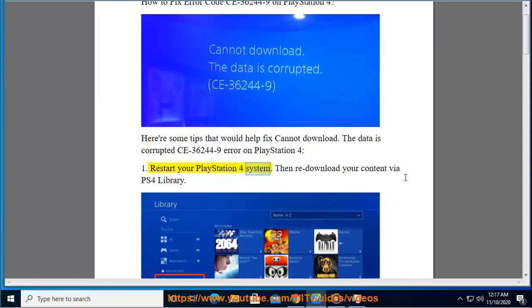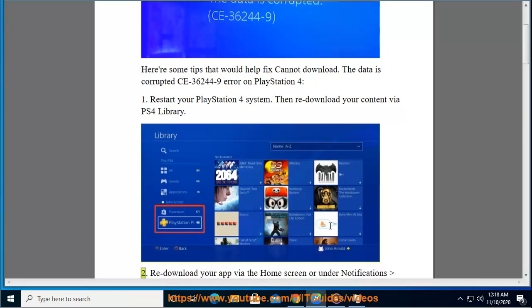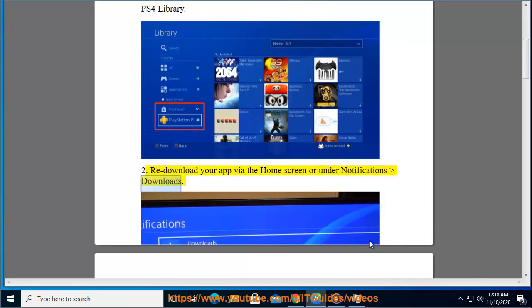Tip 1: Restart your PlayStation 4 system, then re-download your content via PS4 Library. Tip 2: Re-download your app via the home screen or under Notifications Downloads.